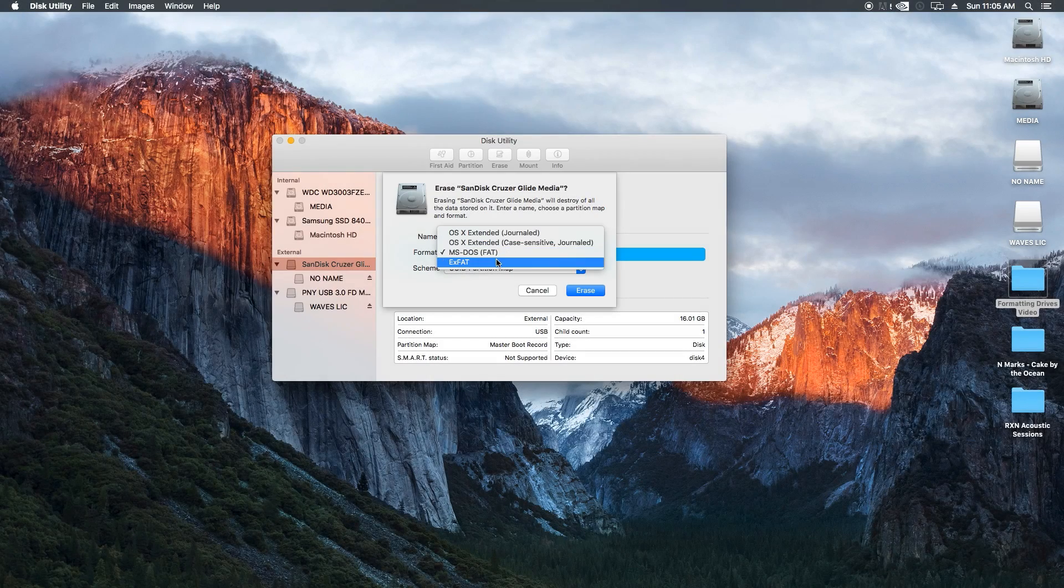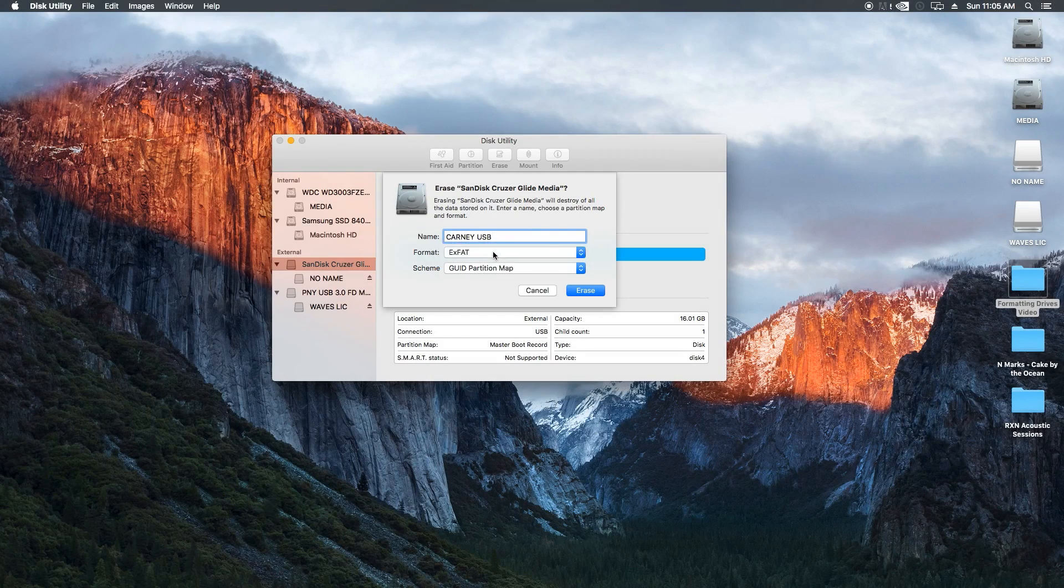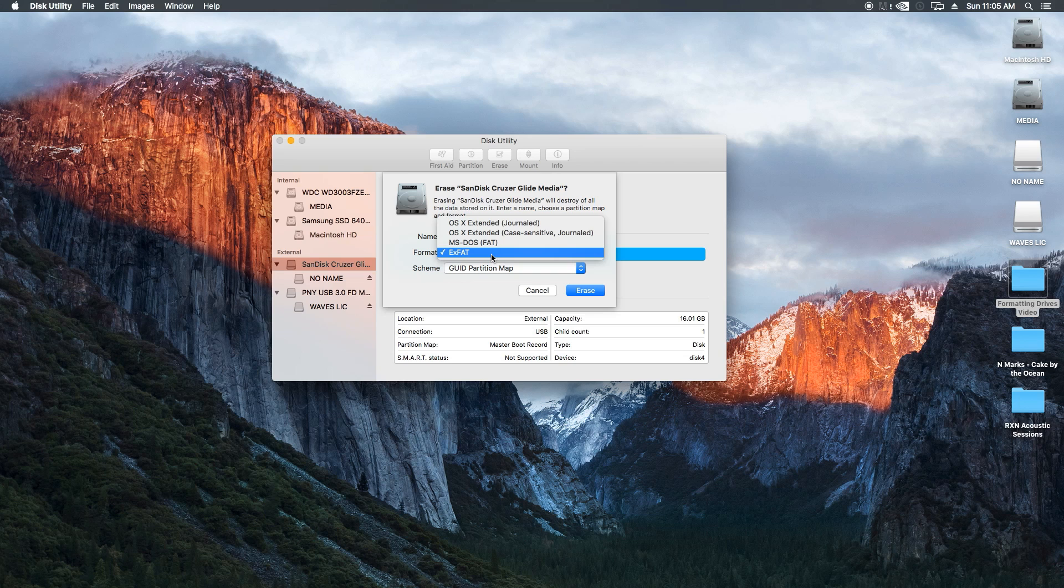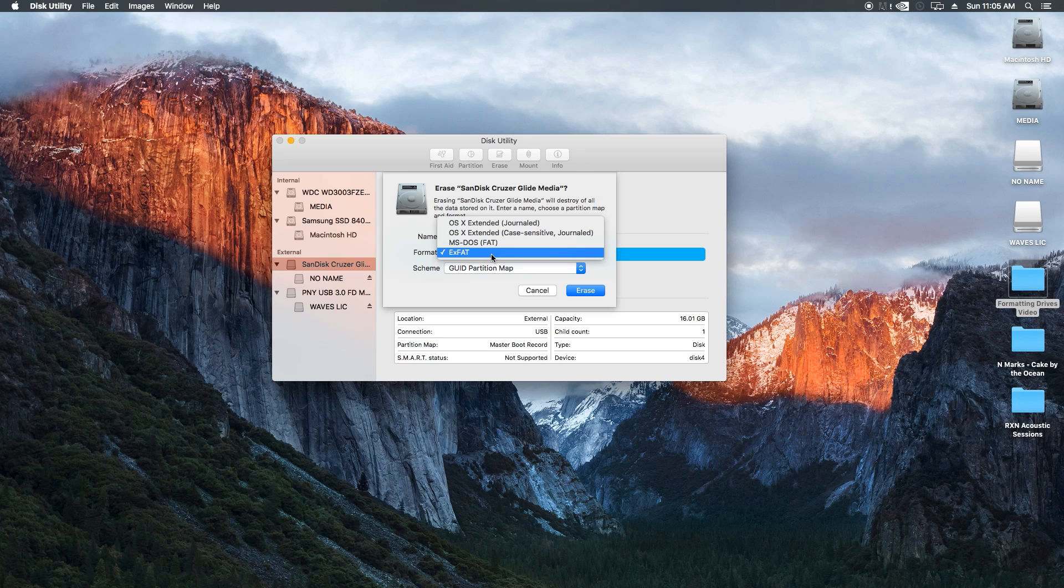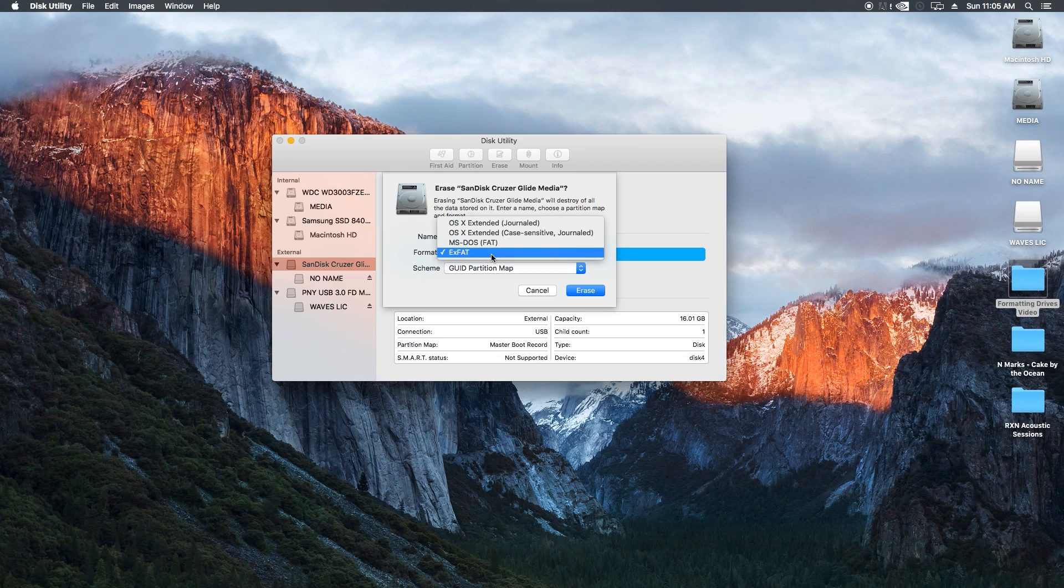XFAT is for Windows Discs that are over 32GB. Like with MS-DOS though, this format will work with both Macs and PCs. The difference between MS-DOS and XFAT is that MS-DOS doesn't support individual files that are larger than 4GB, whereas XFAT does support individual files that are larger than 4GB.